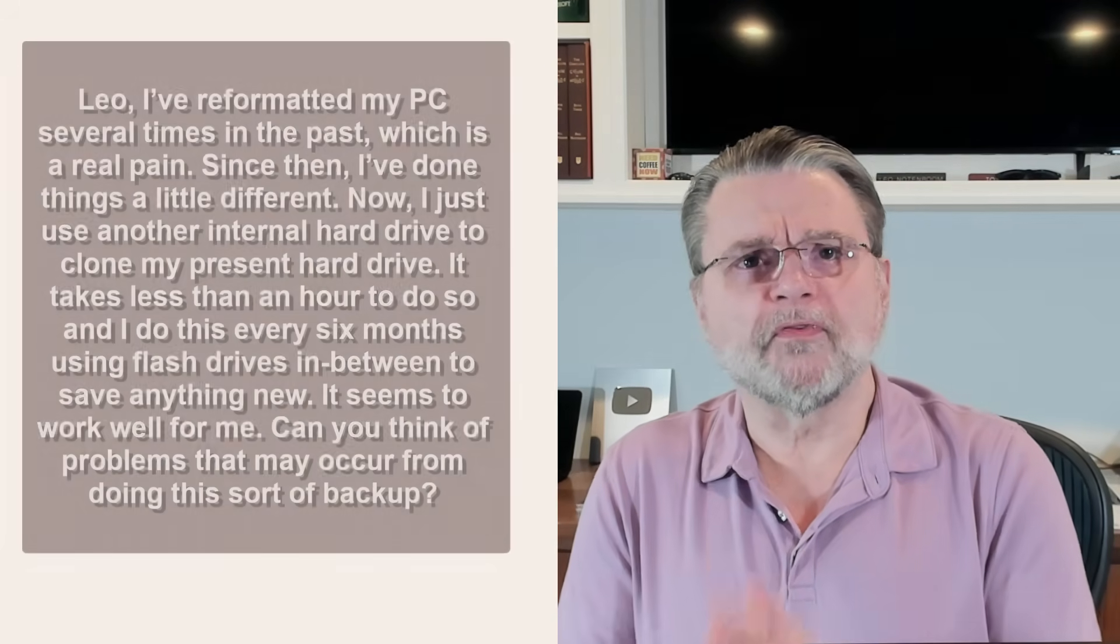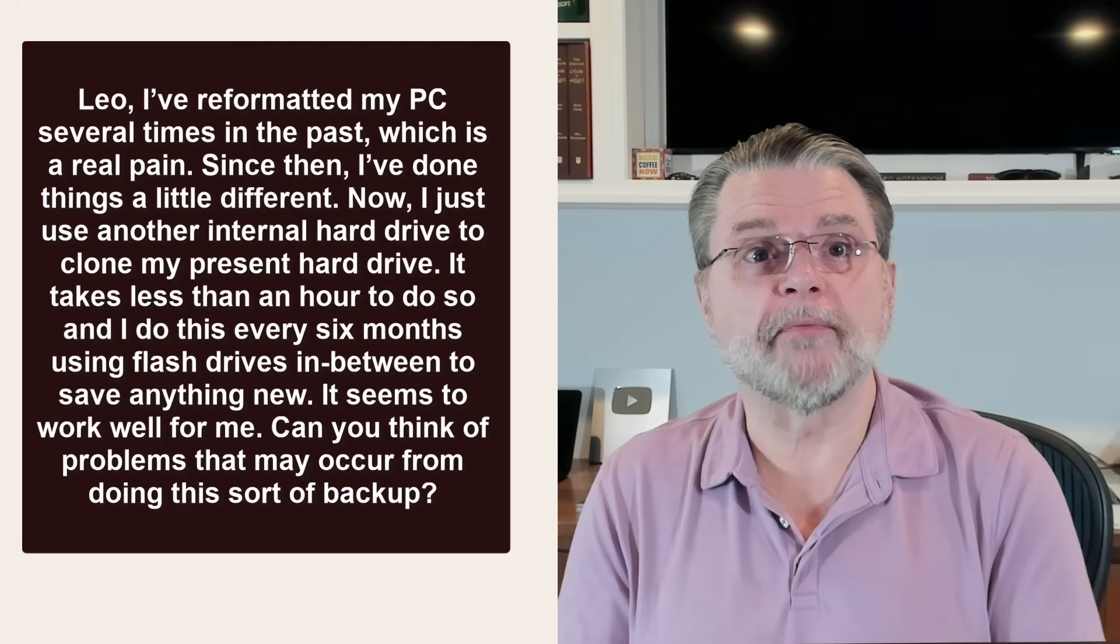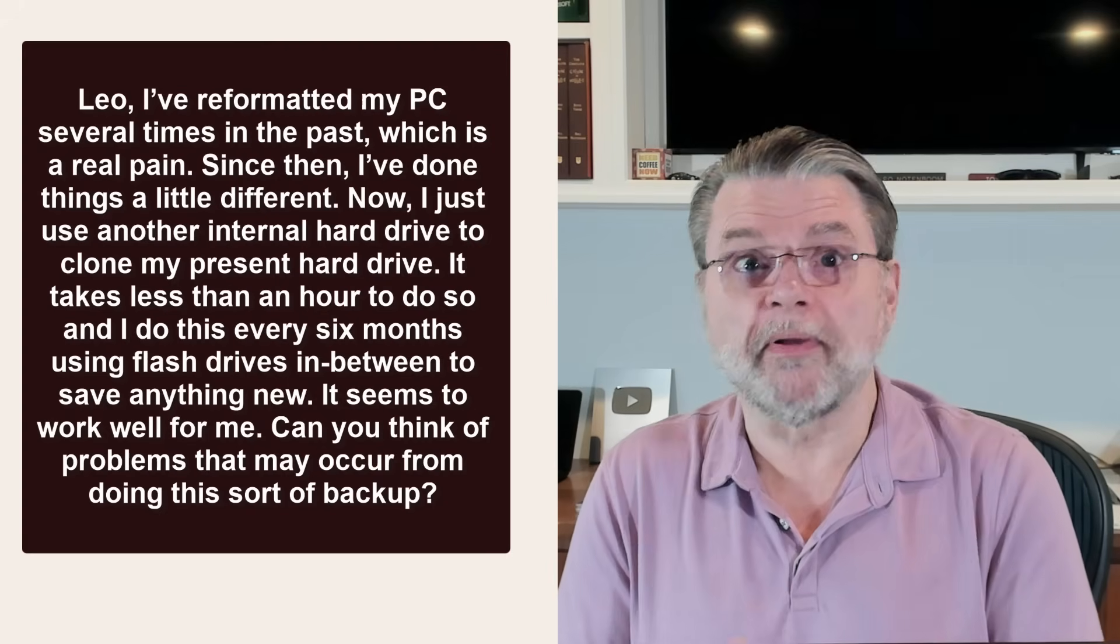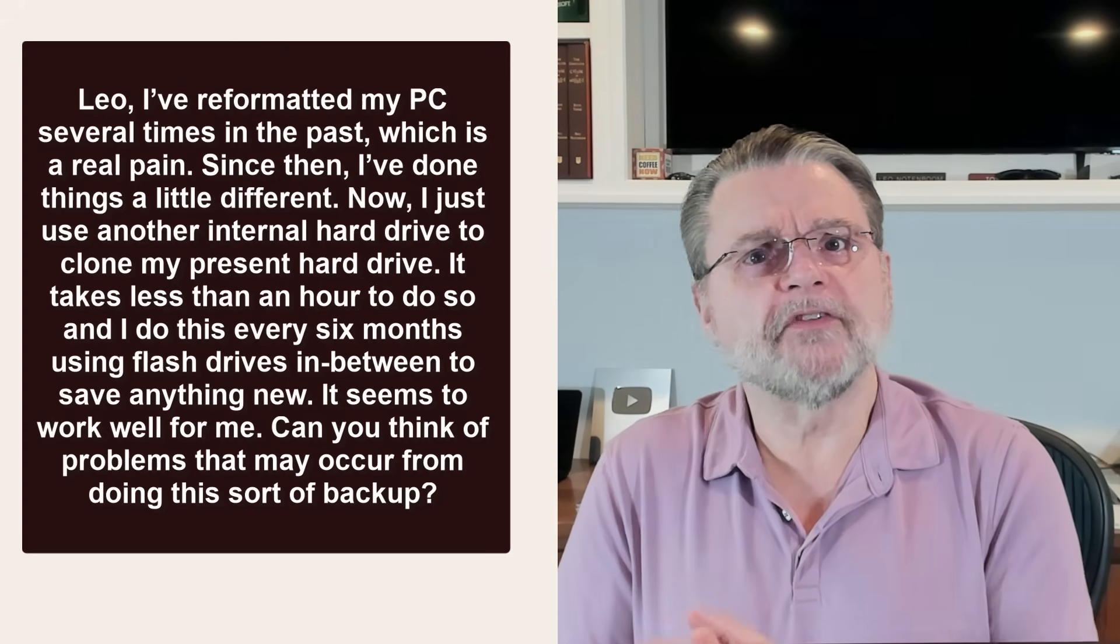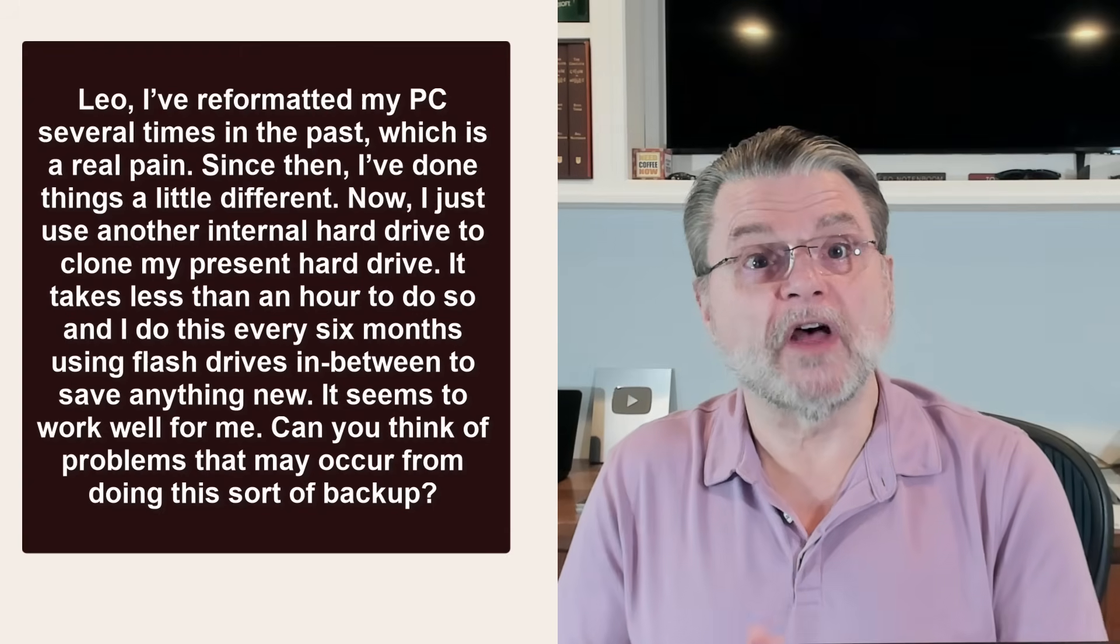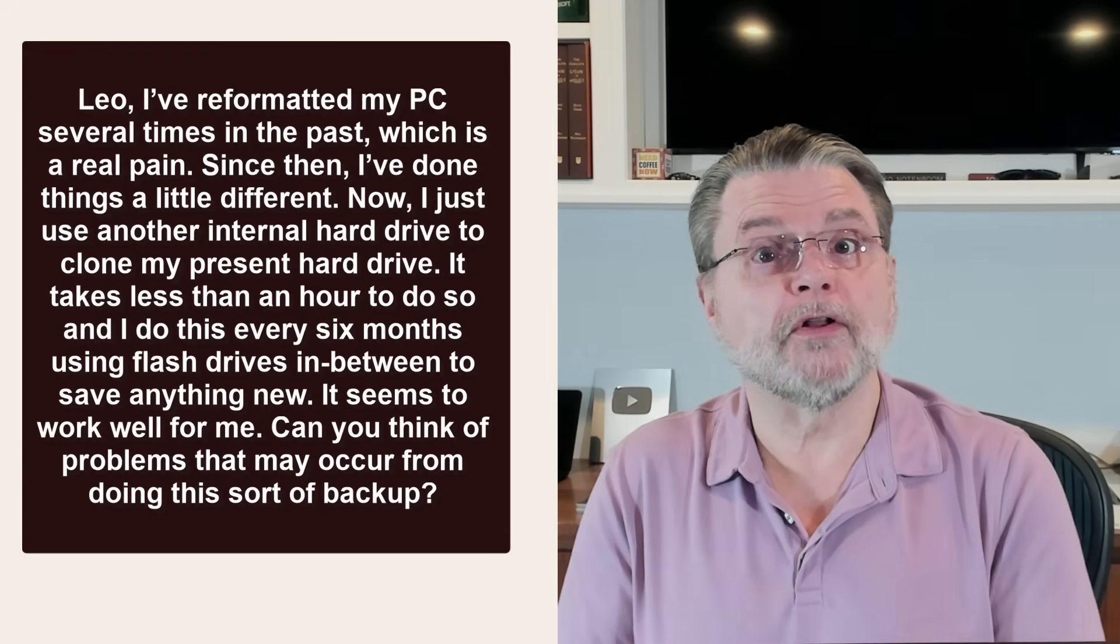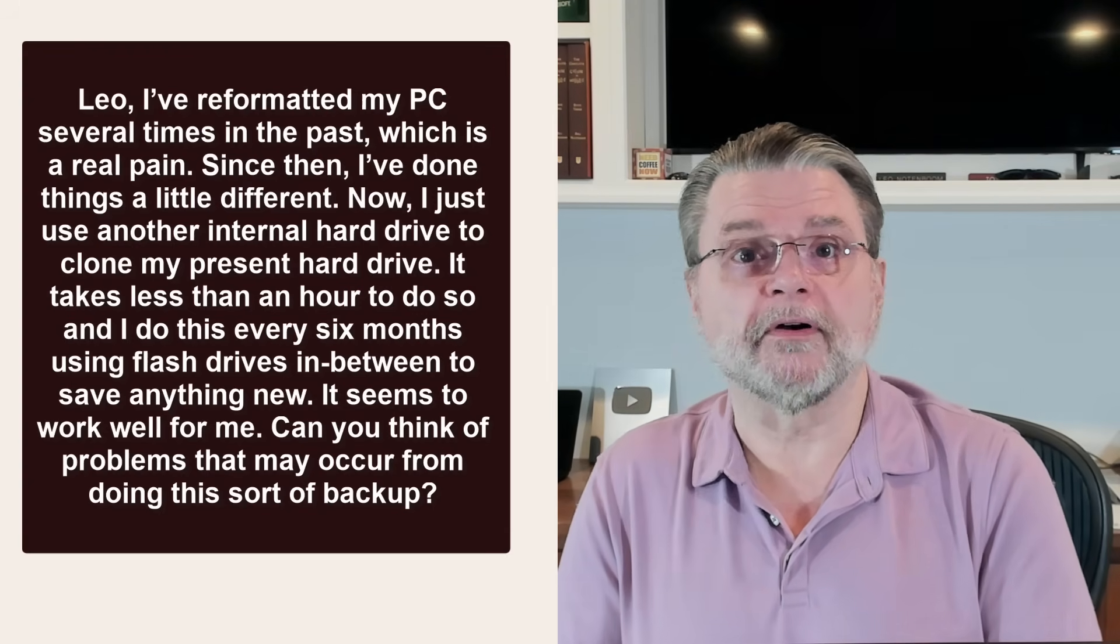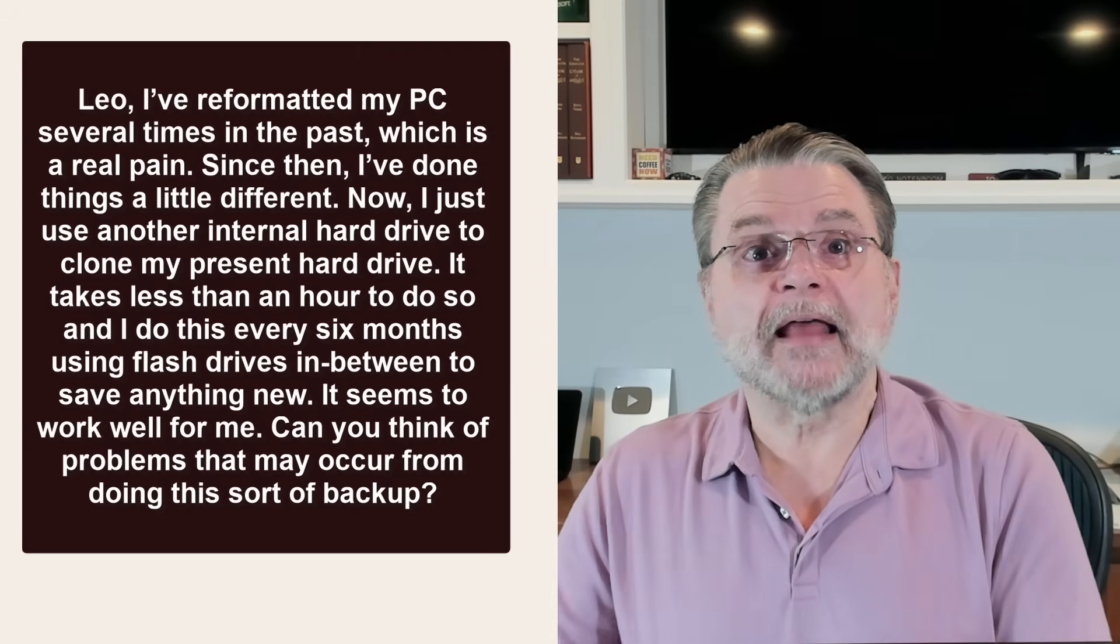Leo, I've reformatted my PC several times in the past, which is a real pain. Since then, I've done things a little different. Now I just use another internal hard drive to clone my present hard drive. It takes less than an hour to do so,